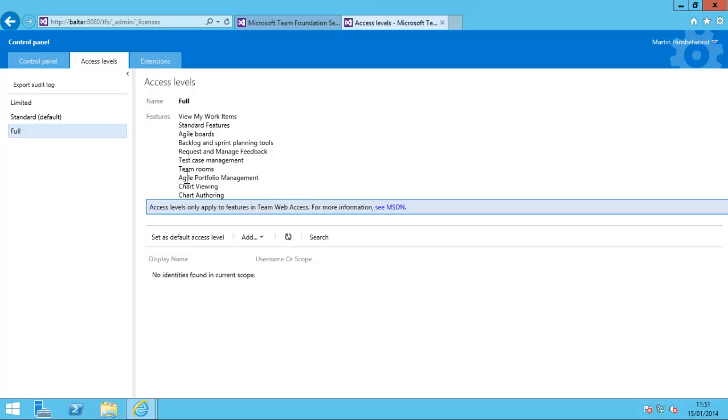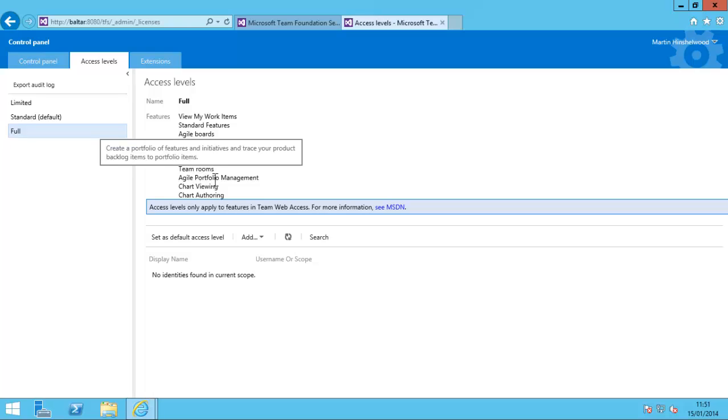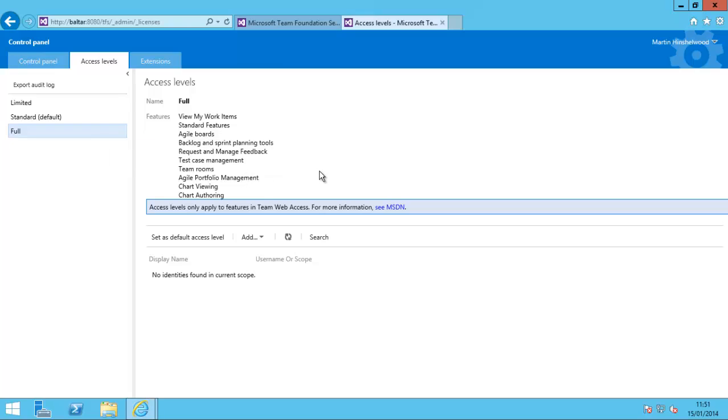This is only available with the up-level CALs: Test Professional with MSDN, Premium with MSDN, and Ultimate with MSDN. You need one of those levels to access this.